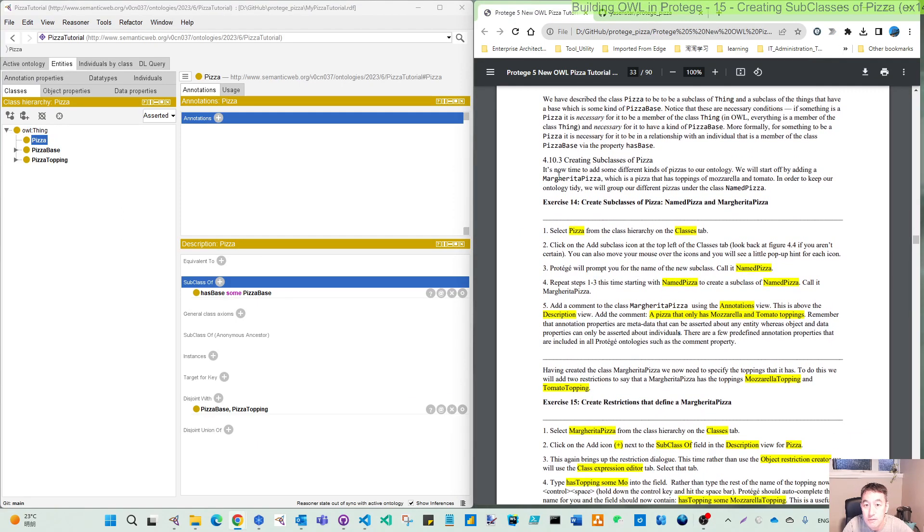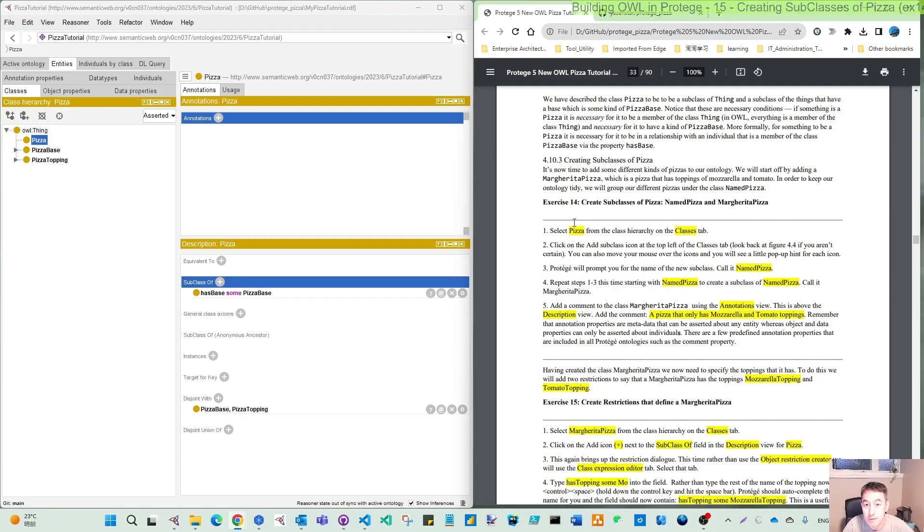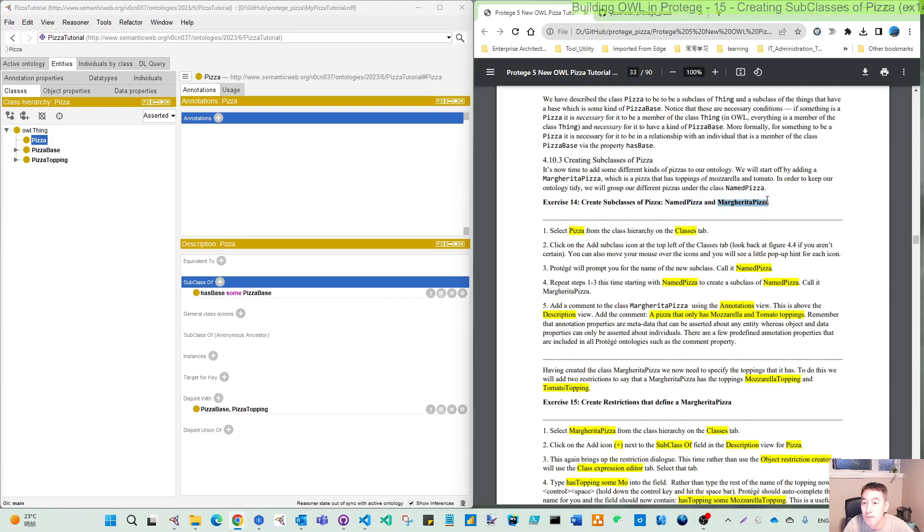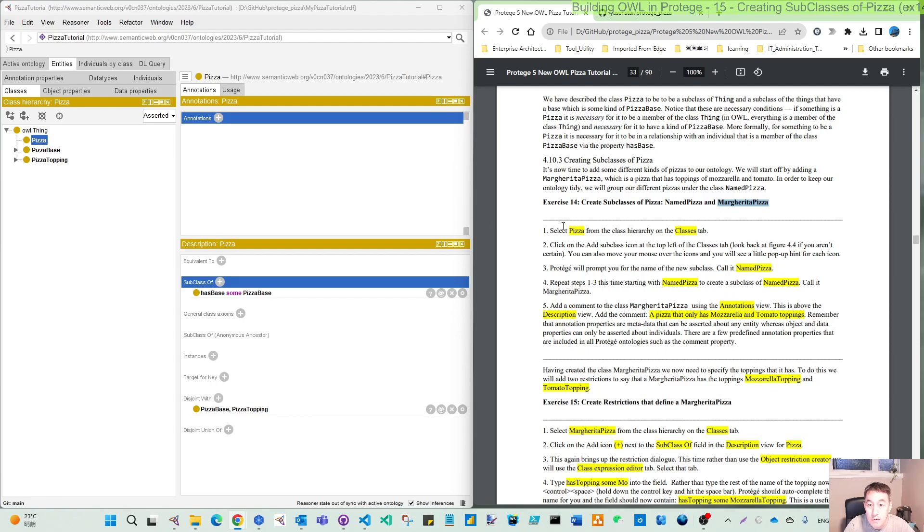So moving on, this is the first one, creating subclasses. The exercise: we will create the subclass first as named pizza, which will have groups of different pizza under it, and then create a first named pizza. So let's move to the actual work.